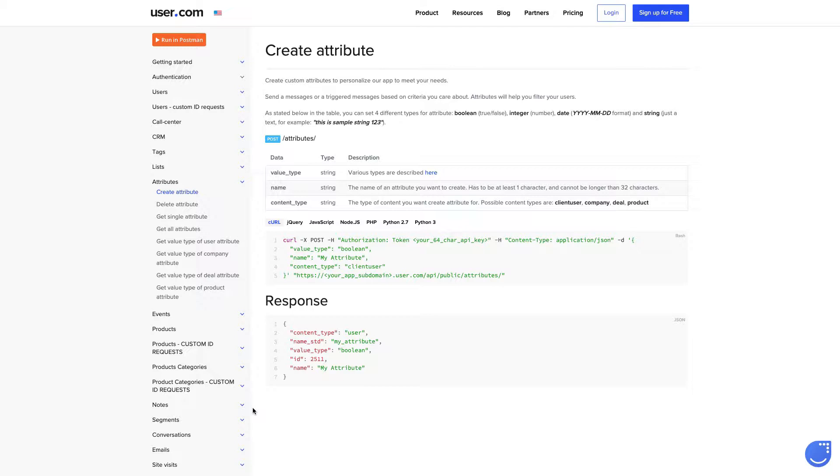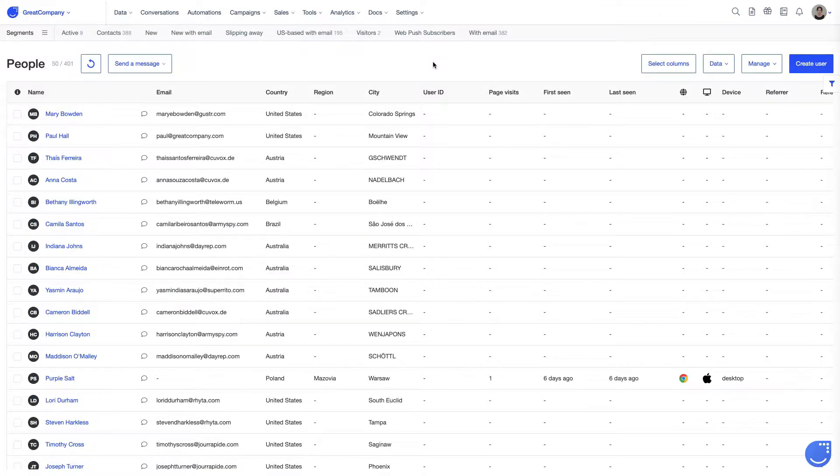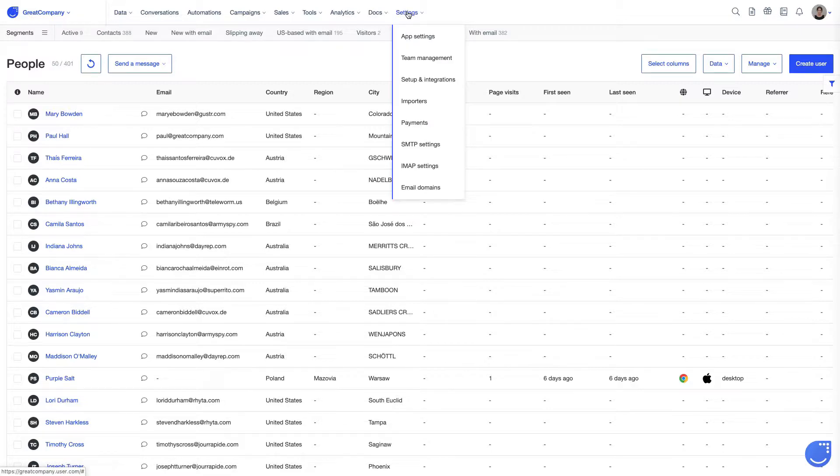Client user, company, deal or product. It's as well possible to add a new custom attribute directly from the user settings module. So let's have a quick look at that now.